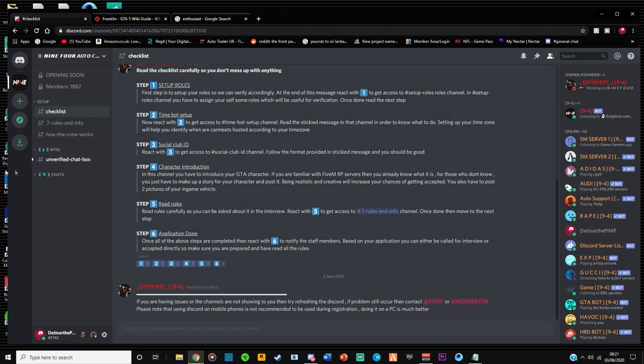And step six is application done. Okay, so we have completed all the steps. We have read the rules, we have introduced our character, social club ID done, we have set up our time, we have got all the roles.